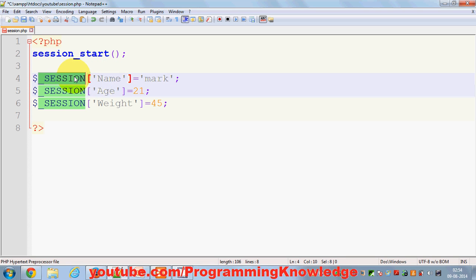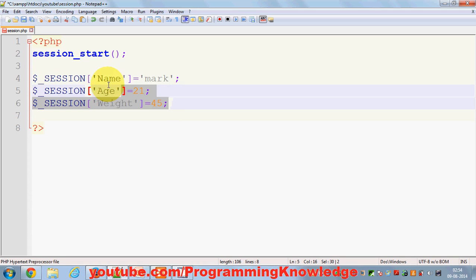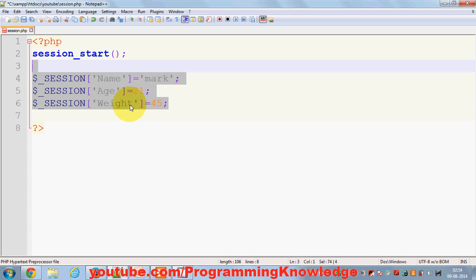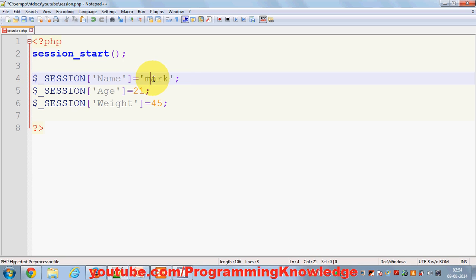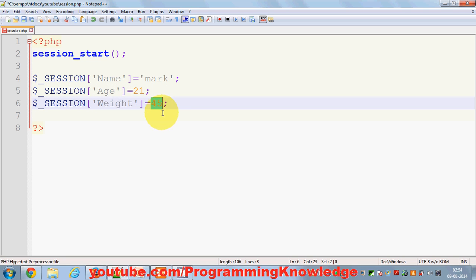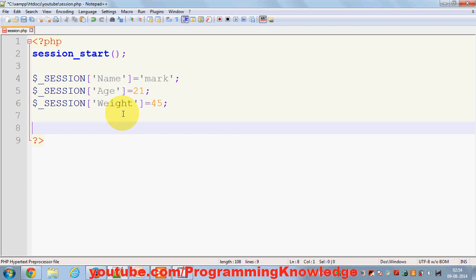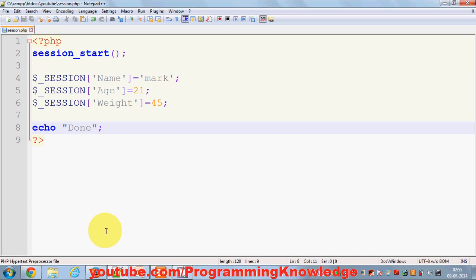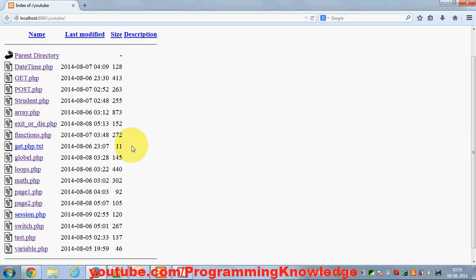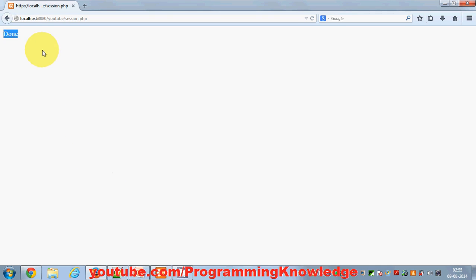To set sessions you just use the dollar underscore SESSION keyword, and in the square brackets you set the key for the session and assign the value. For example: age equals 21 and weight equals 45. Once you open this page, your application will remember that name is 'mark', age is 21, and weight is 45. I'll echo 'done' so we know the page ran, then save it and open it in the browser.